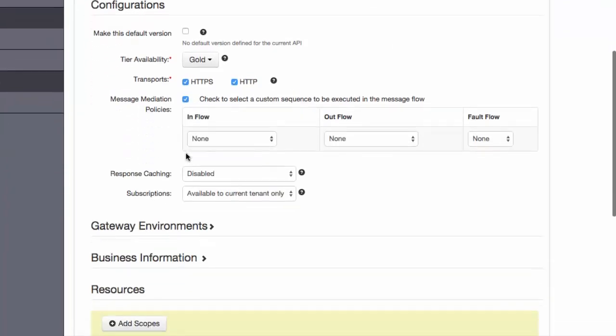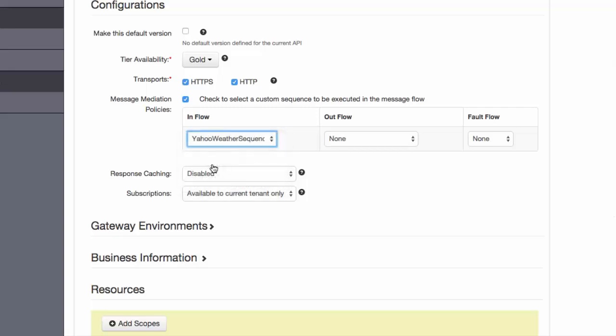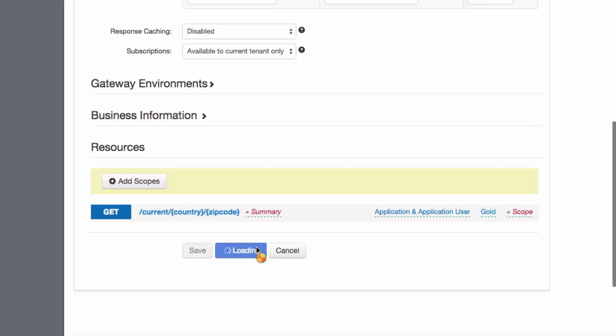On the manage page, we click sequences and select the sequence we added from the inflow. Now we just need to save and publish the updated API.